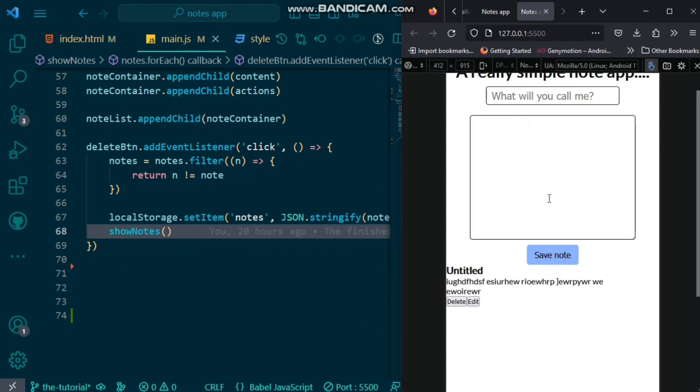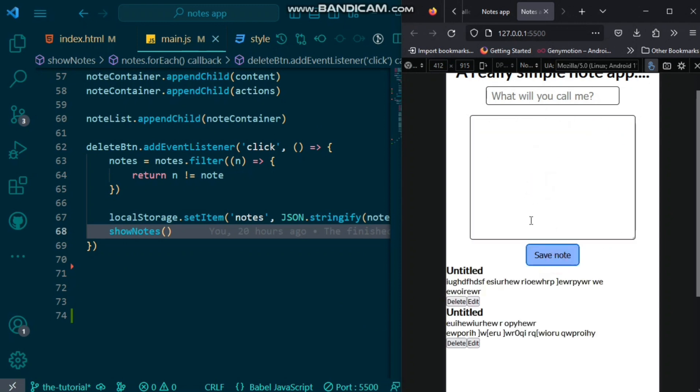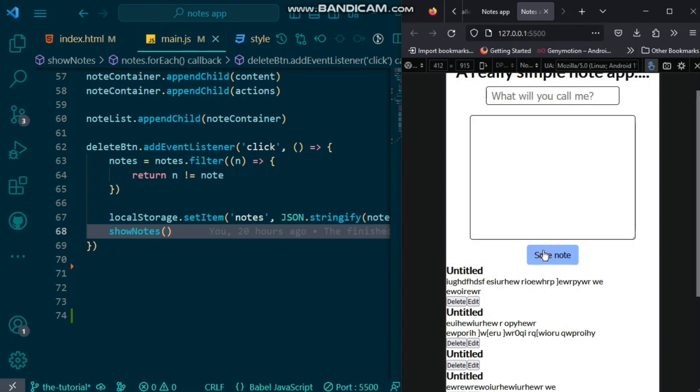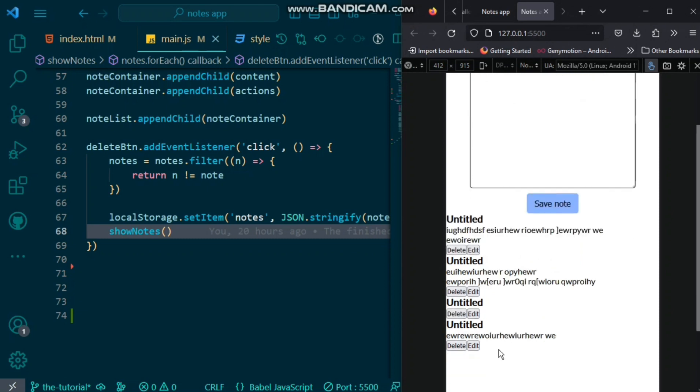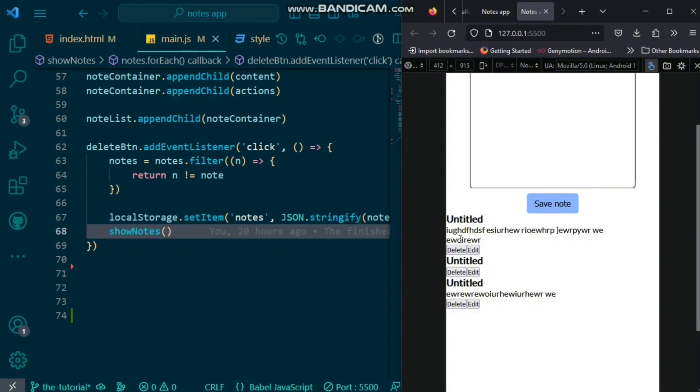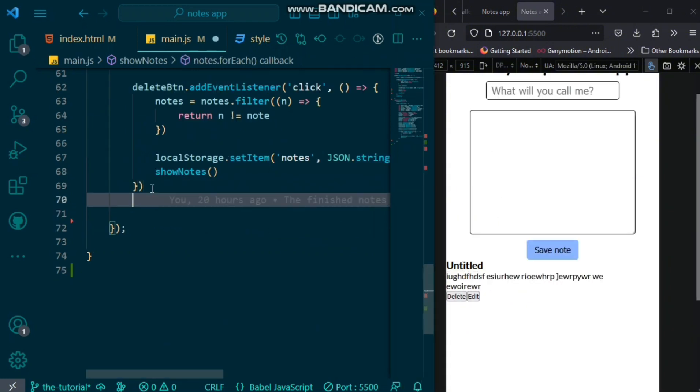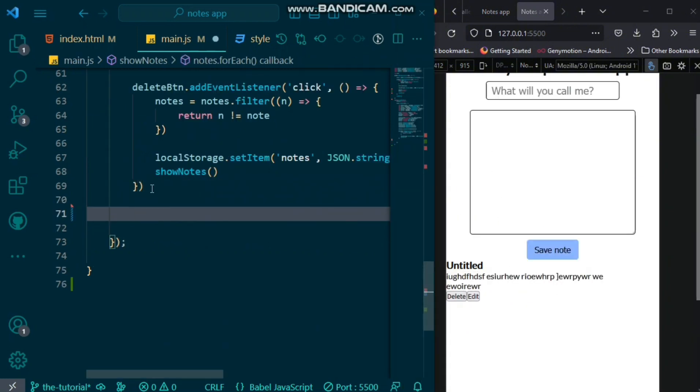So, now if we save our notes, and let's say we'll make another one save. We'll save another one. And we save. If we click on delete, you can see it actually deletes it, and it is moved from the screen.